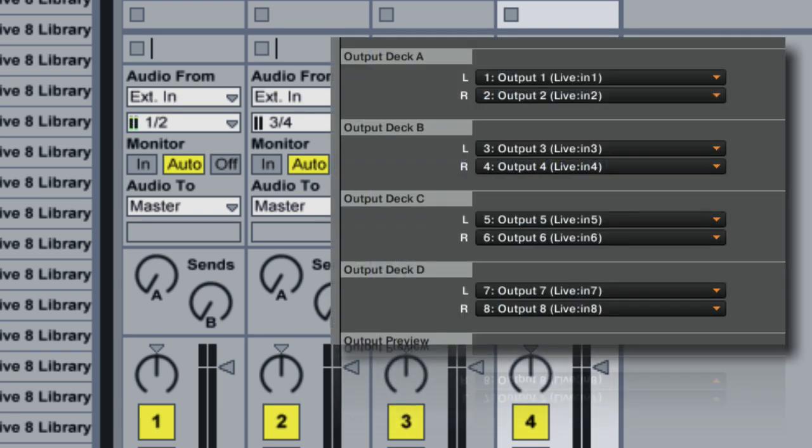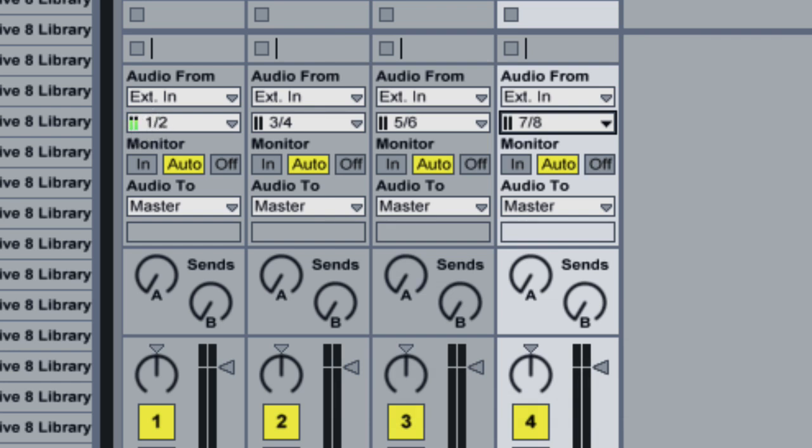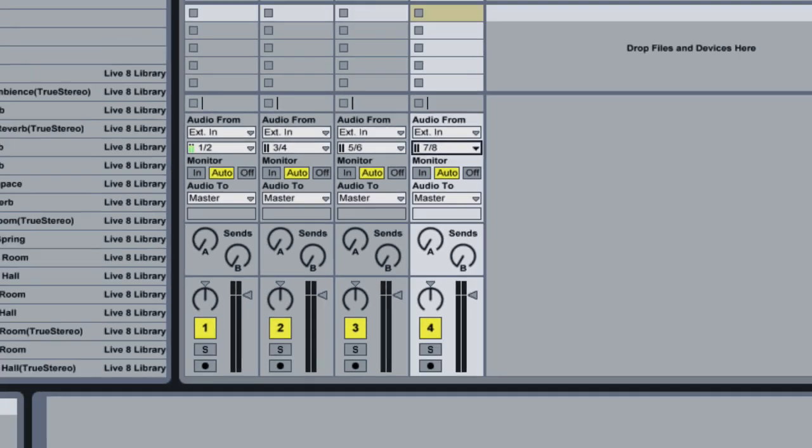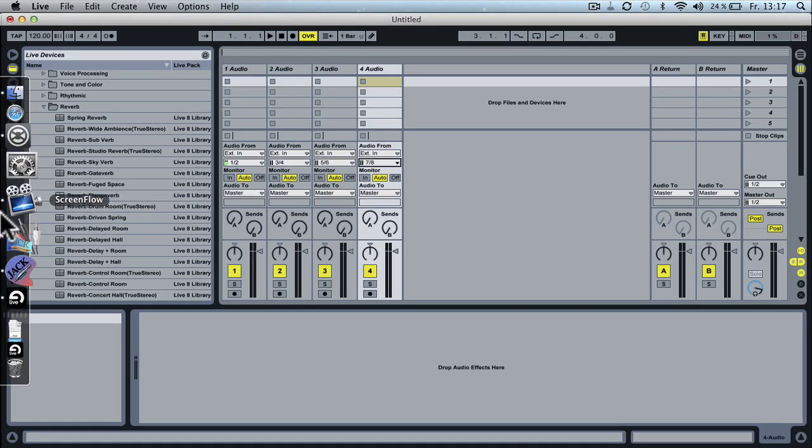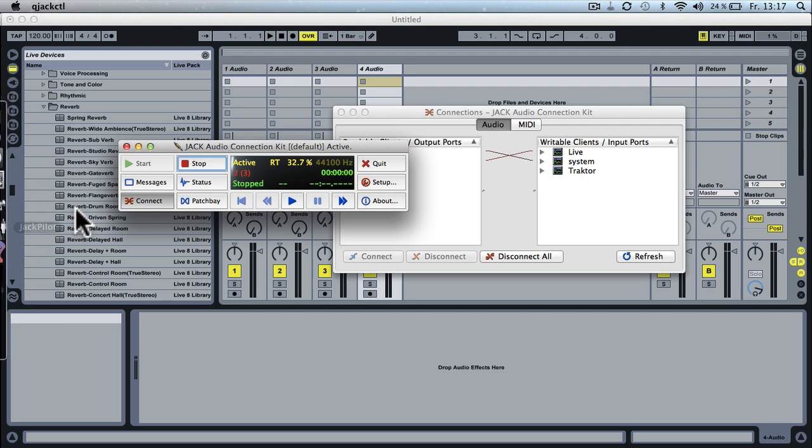Now, you can already see that there's sound coming in here in 1 and 2 and that's due to the fact that the microphone somehow routes to this first channel. That's not what I want and this is where Jack OS X comes into play.